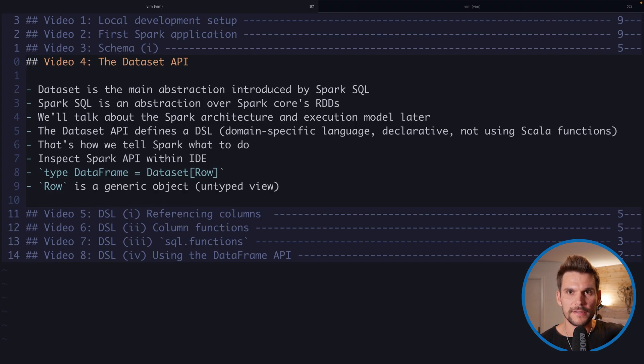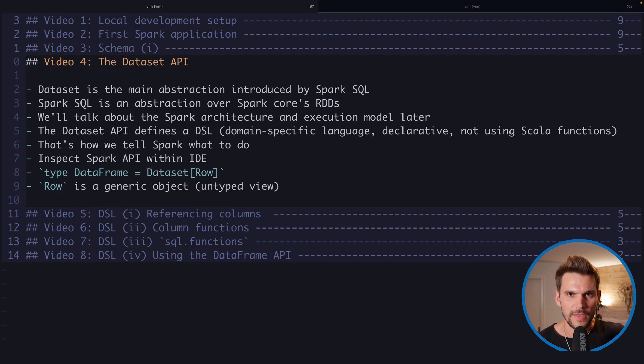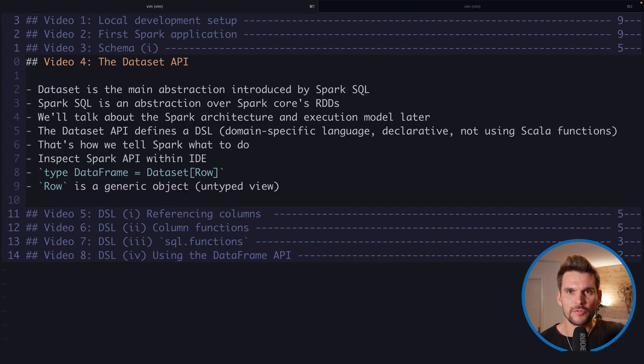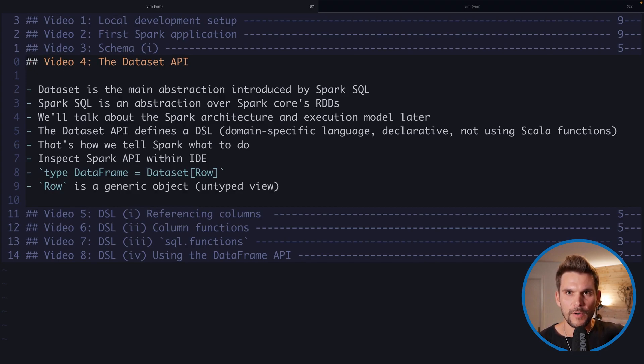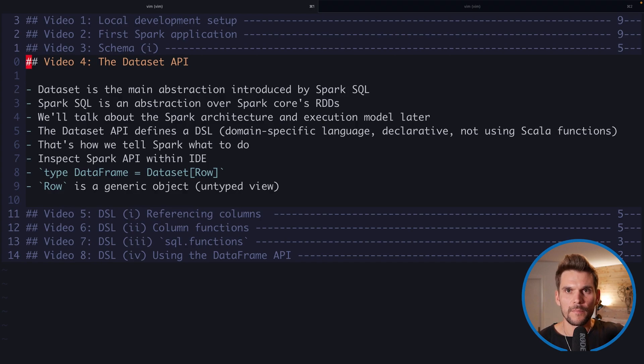Now the Dataset API introduces a DSL, a domain specific language which is declarative and is used by Spark to translate our code into the Spark internals so that Spark can execute our workload on the cluster most efficiently.